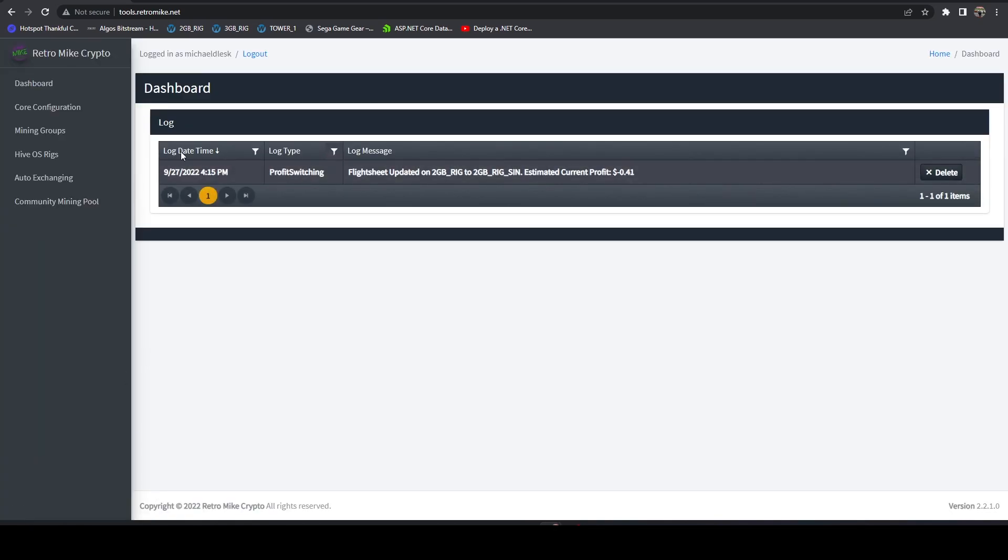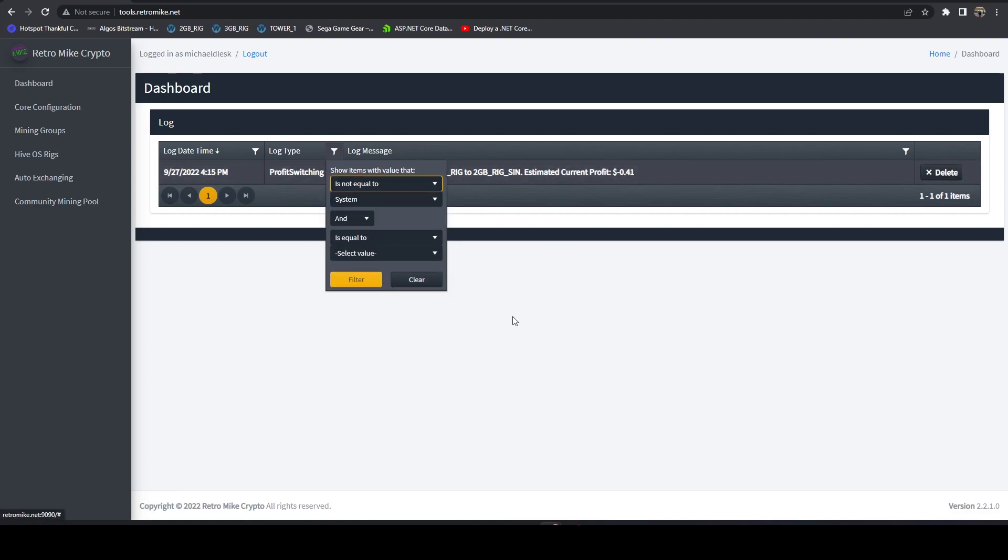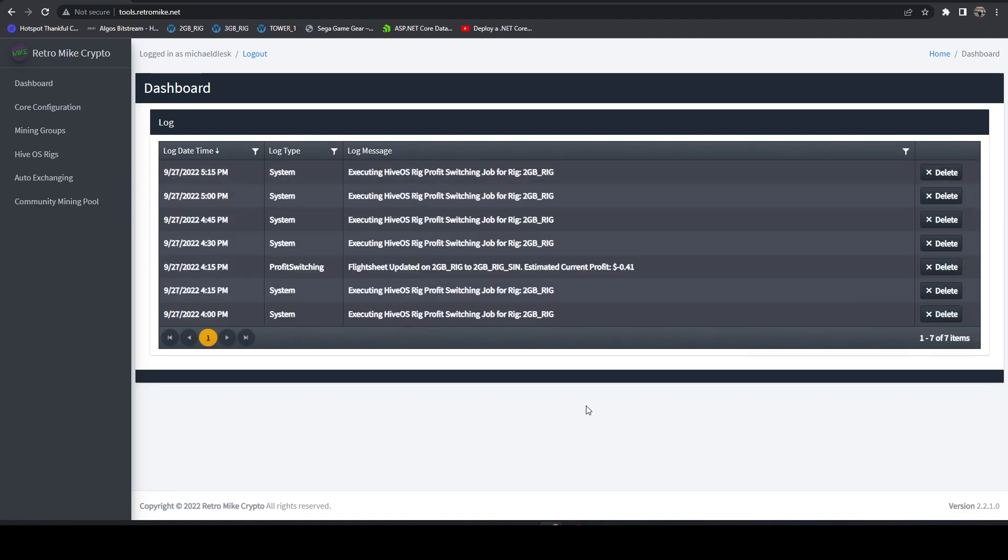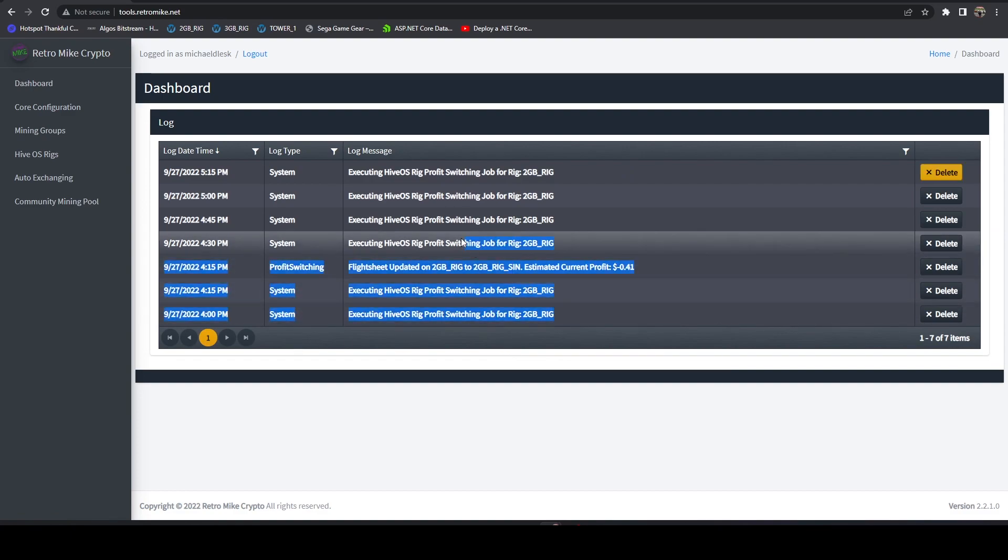And then if you head over to the dashboard, you're going to see entries that apply to your account anytime it profit switches or auto exchanges. If you clear the filter, you'll see the system information that pertains to your account as well.